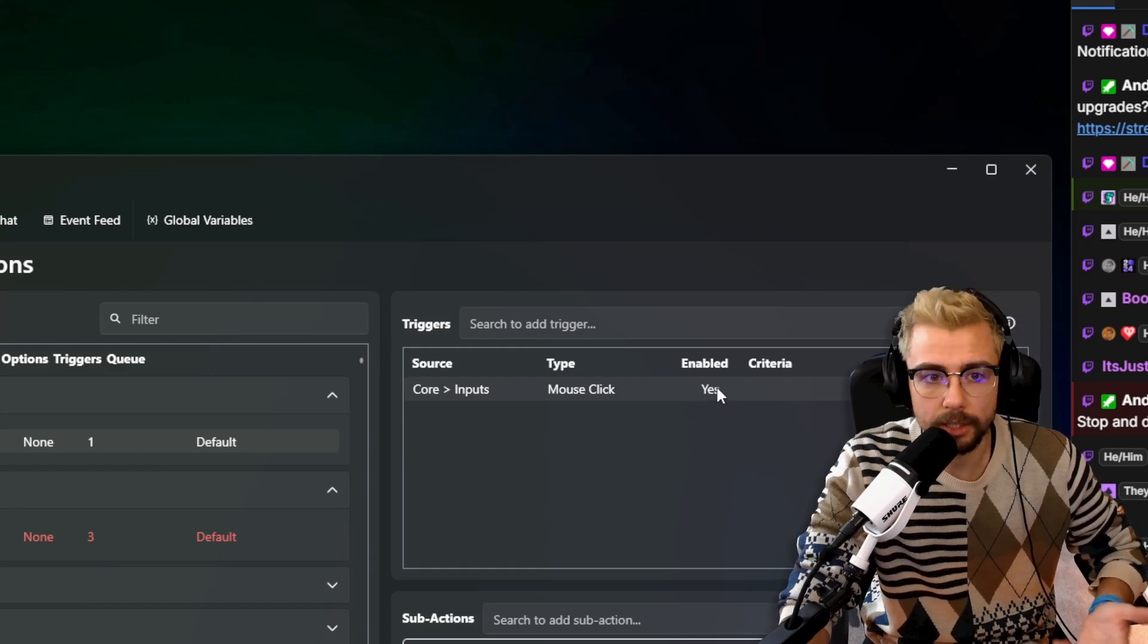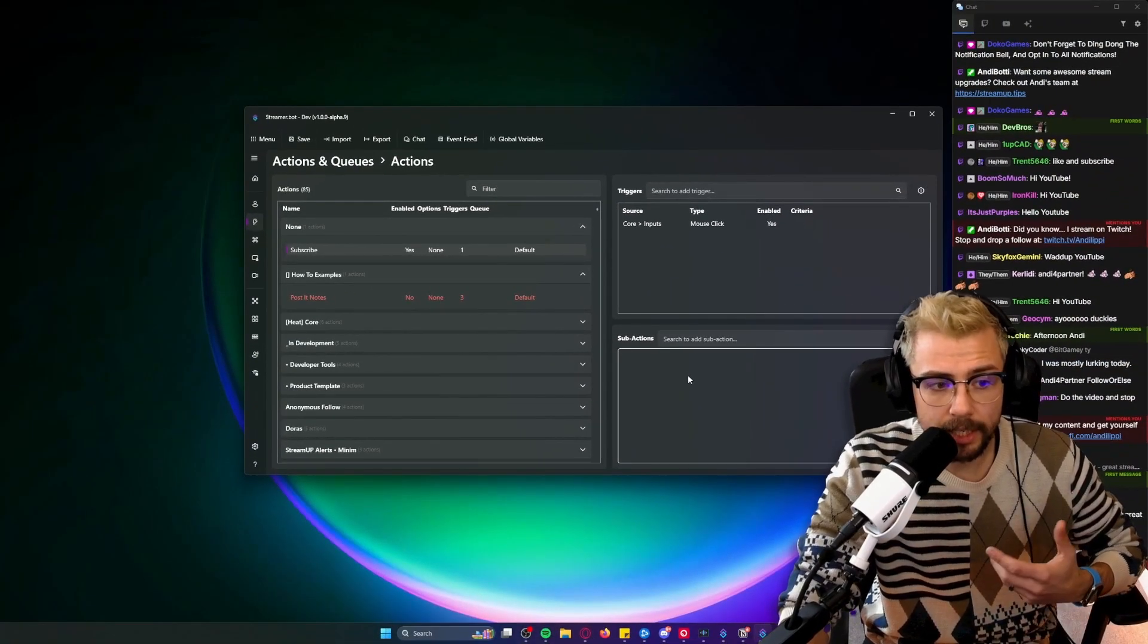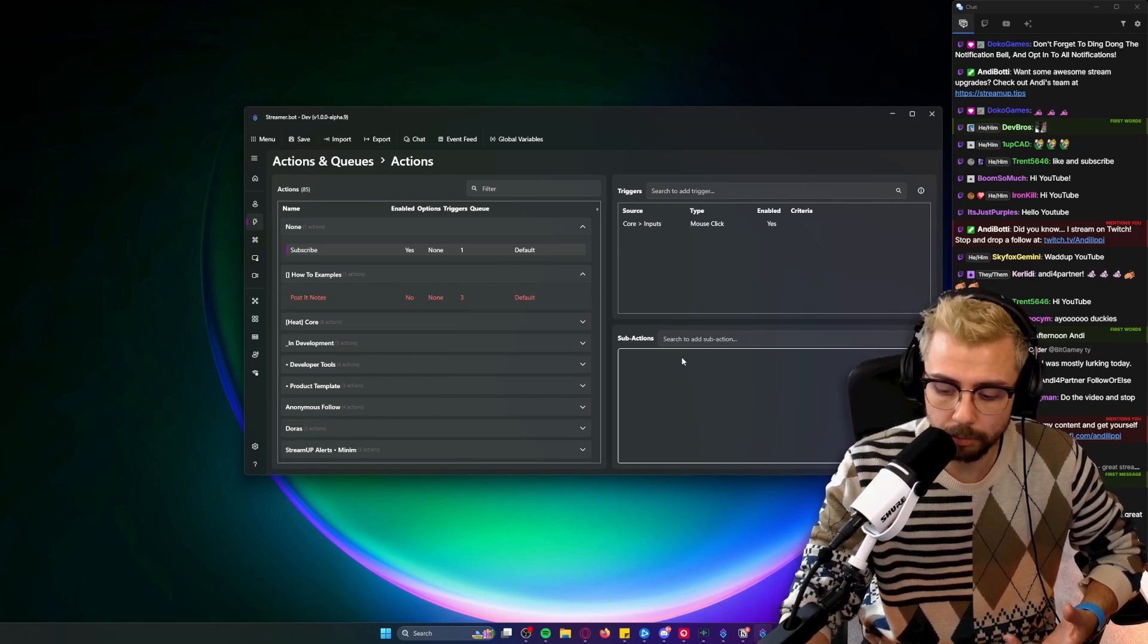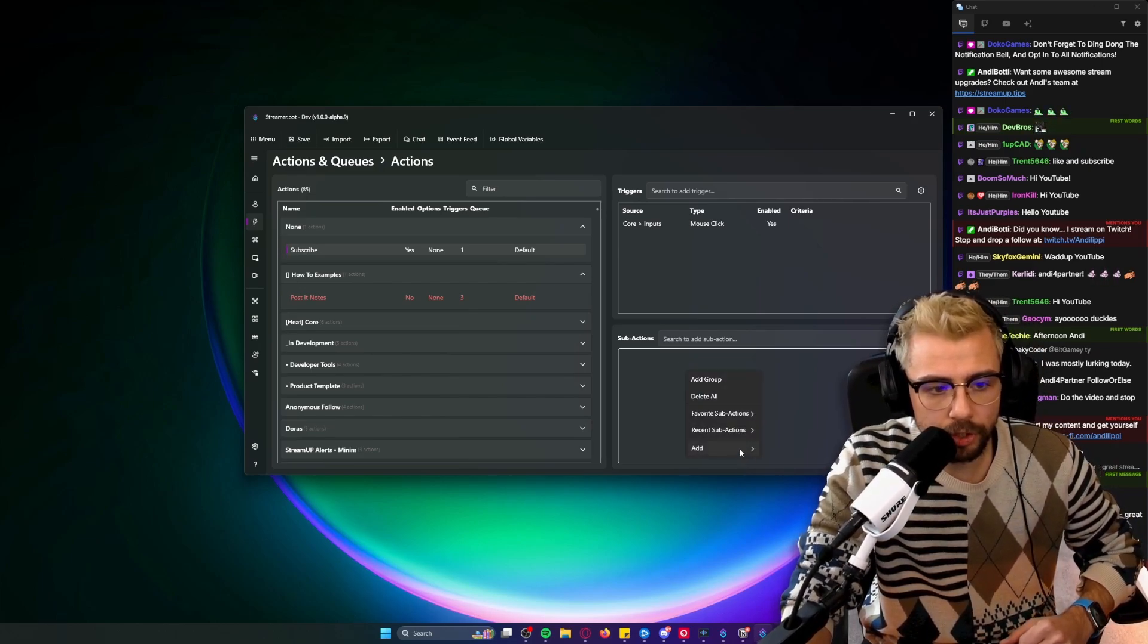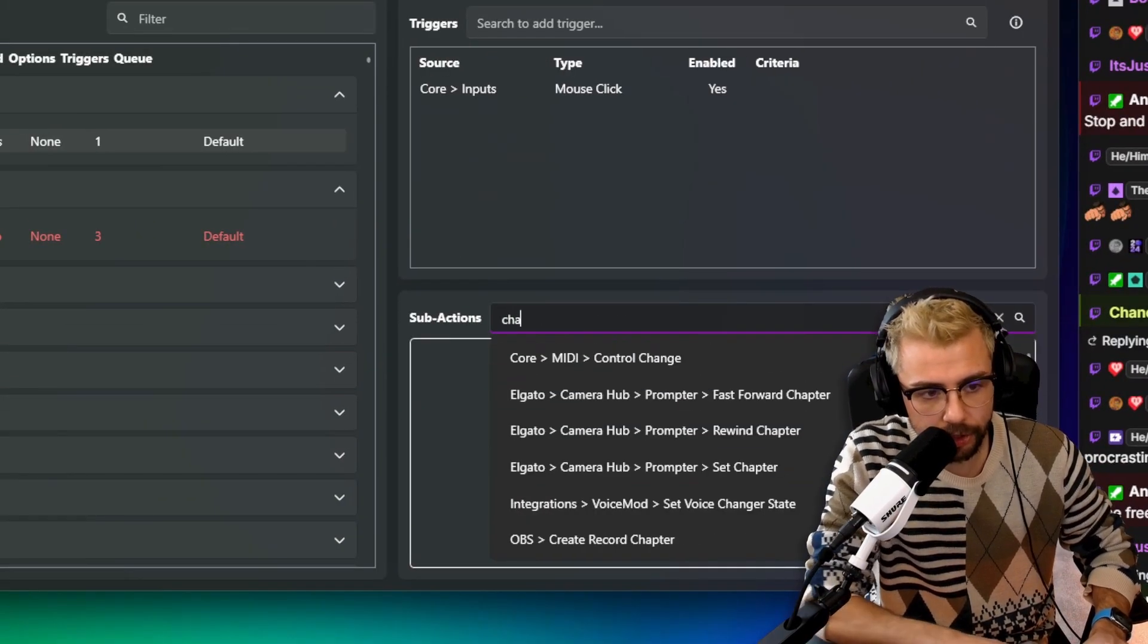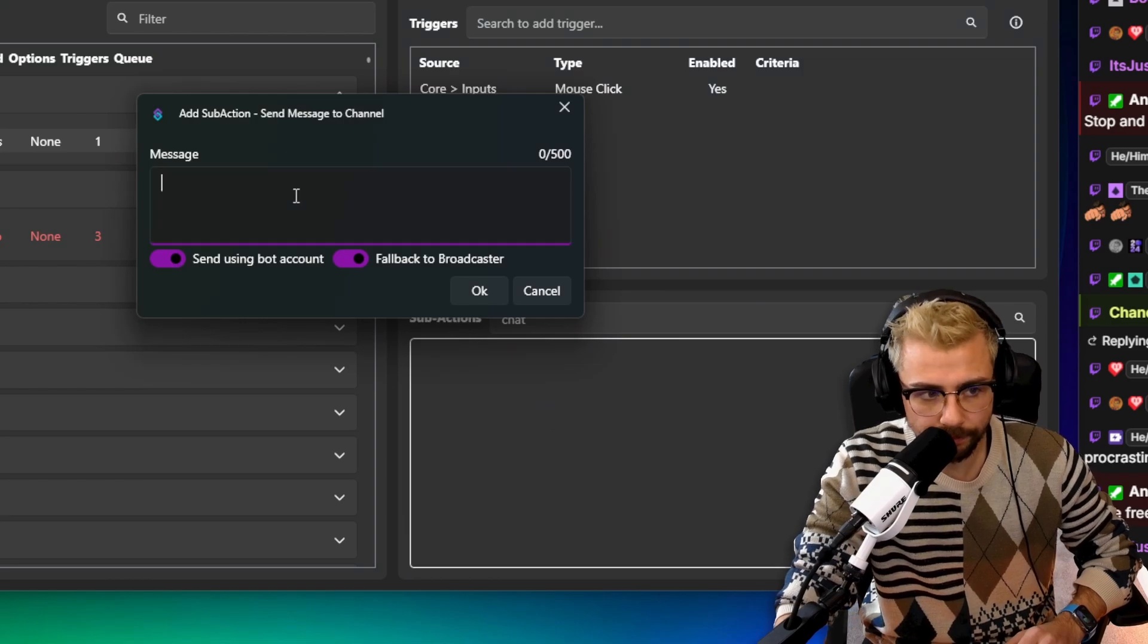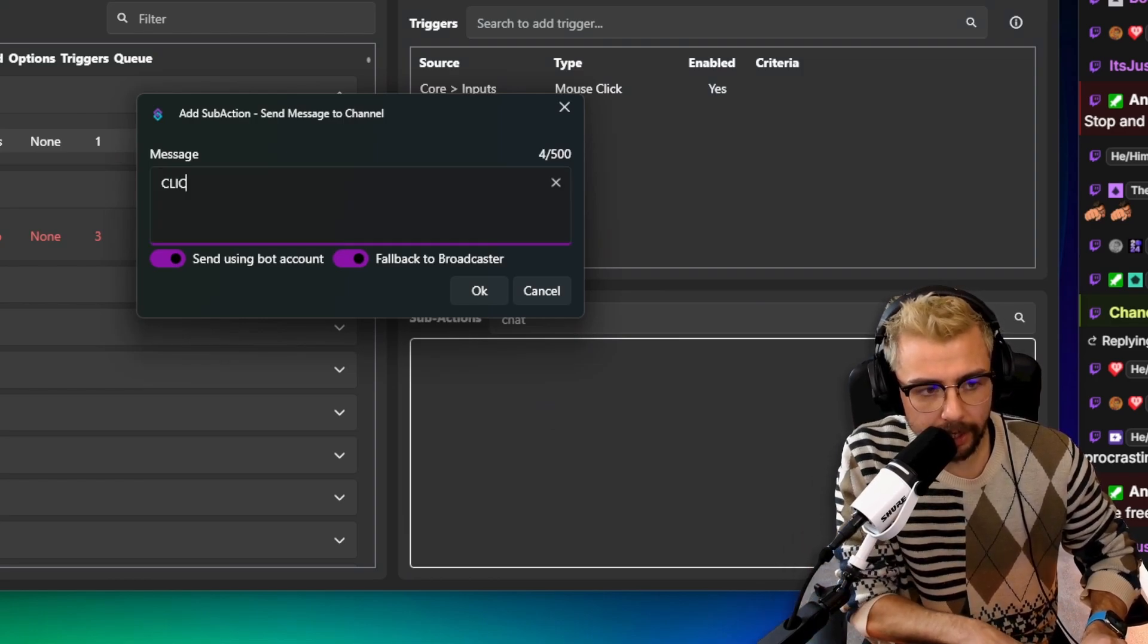Any buttons on my mouse will start triggering. I'm going to use a Twitch chat message again, so I'm just going to search 'chat', go to Twitch Chat Send Message to Channel, and in here I'm going to put 'click' just as an example.